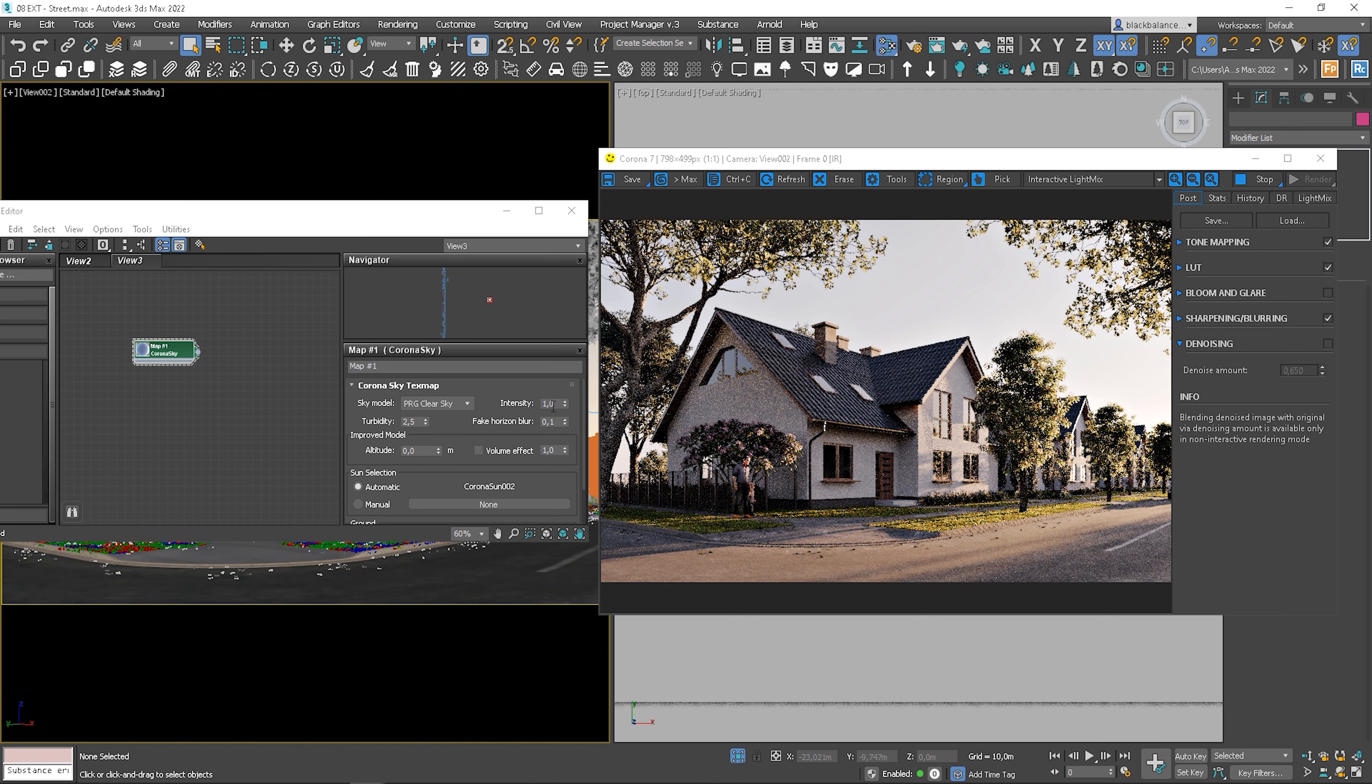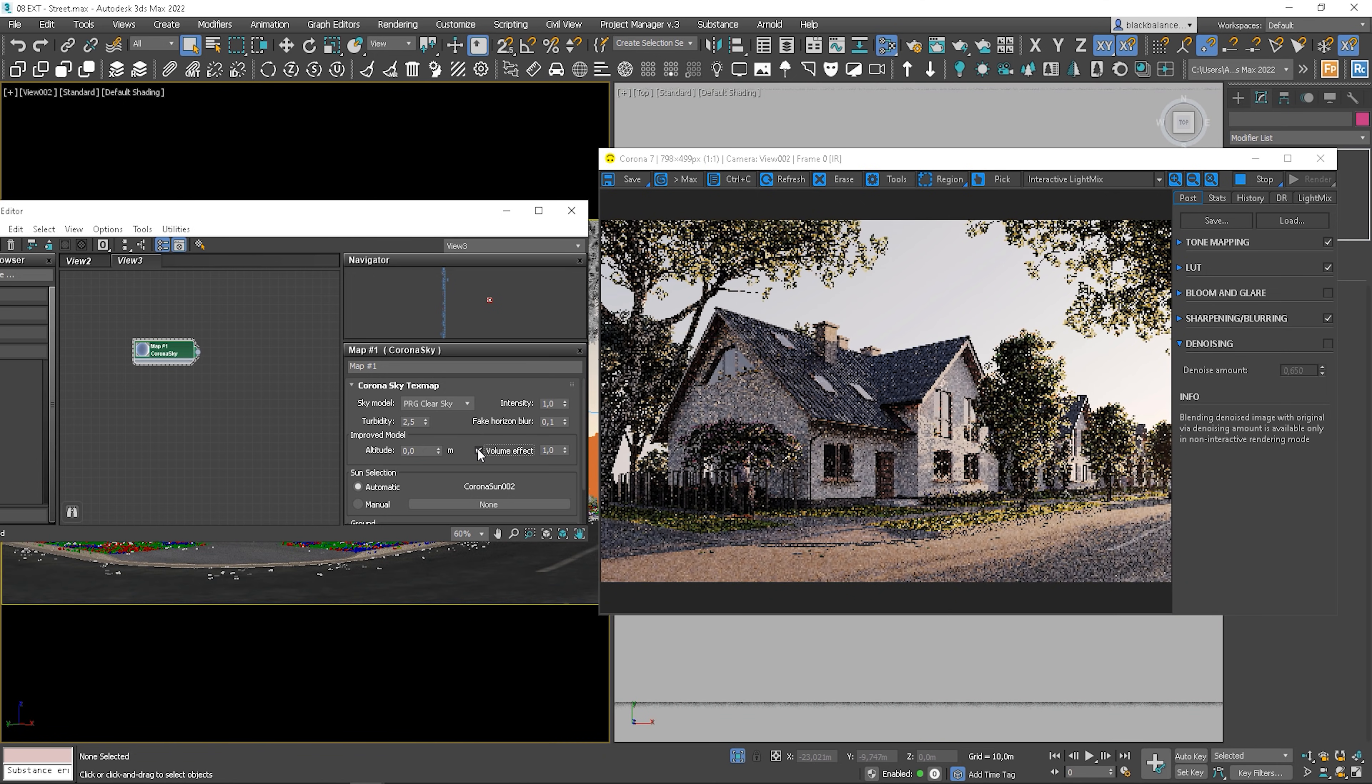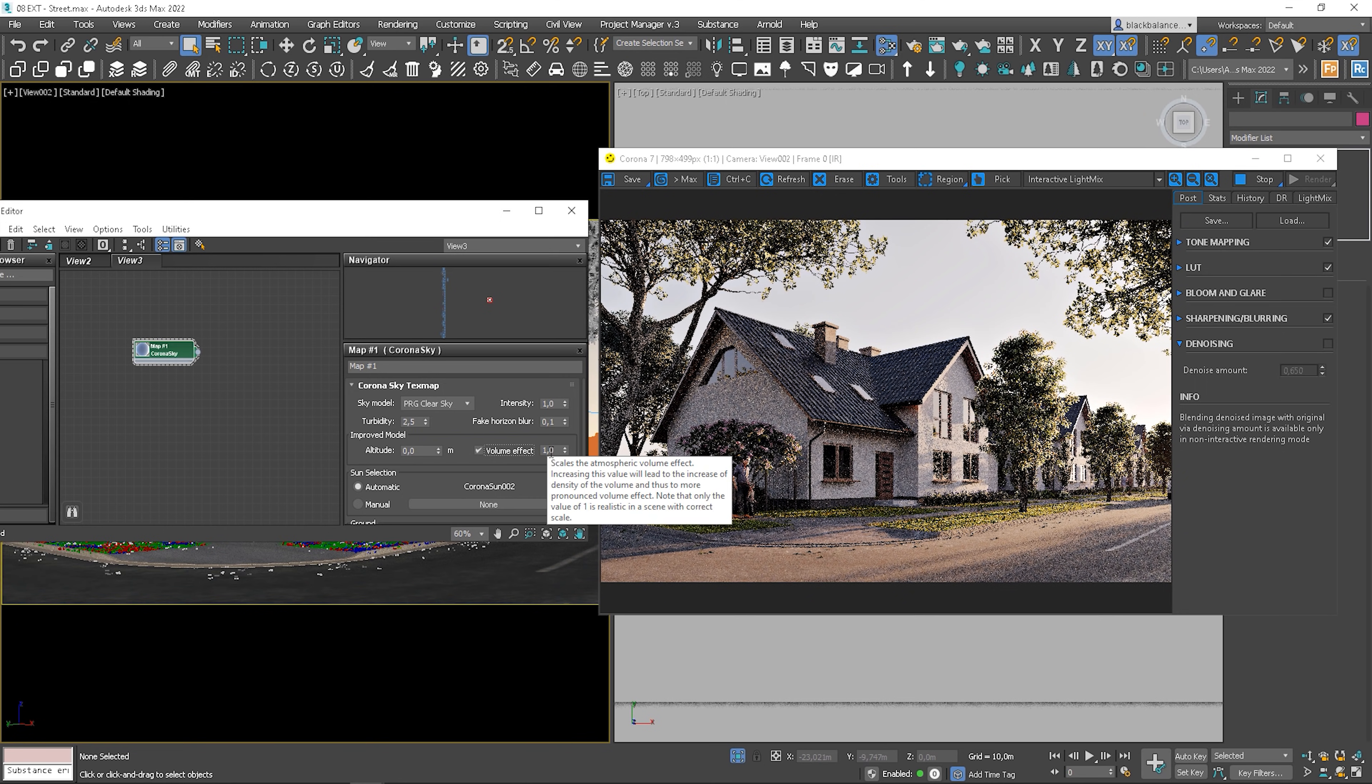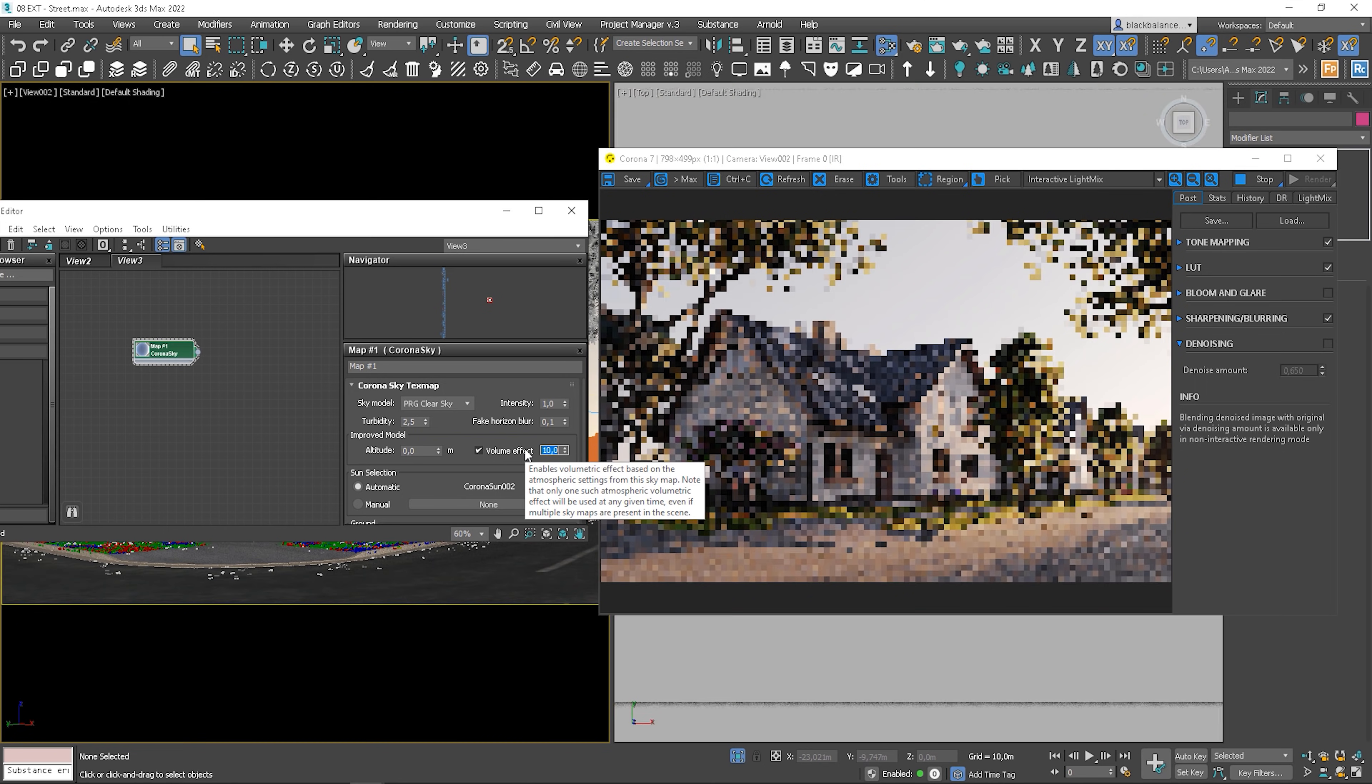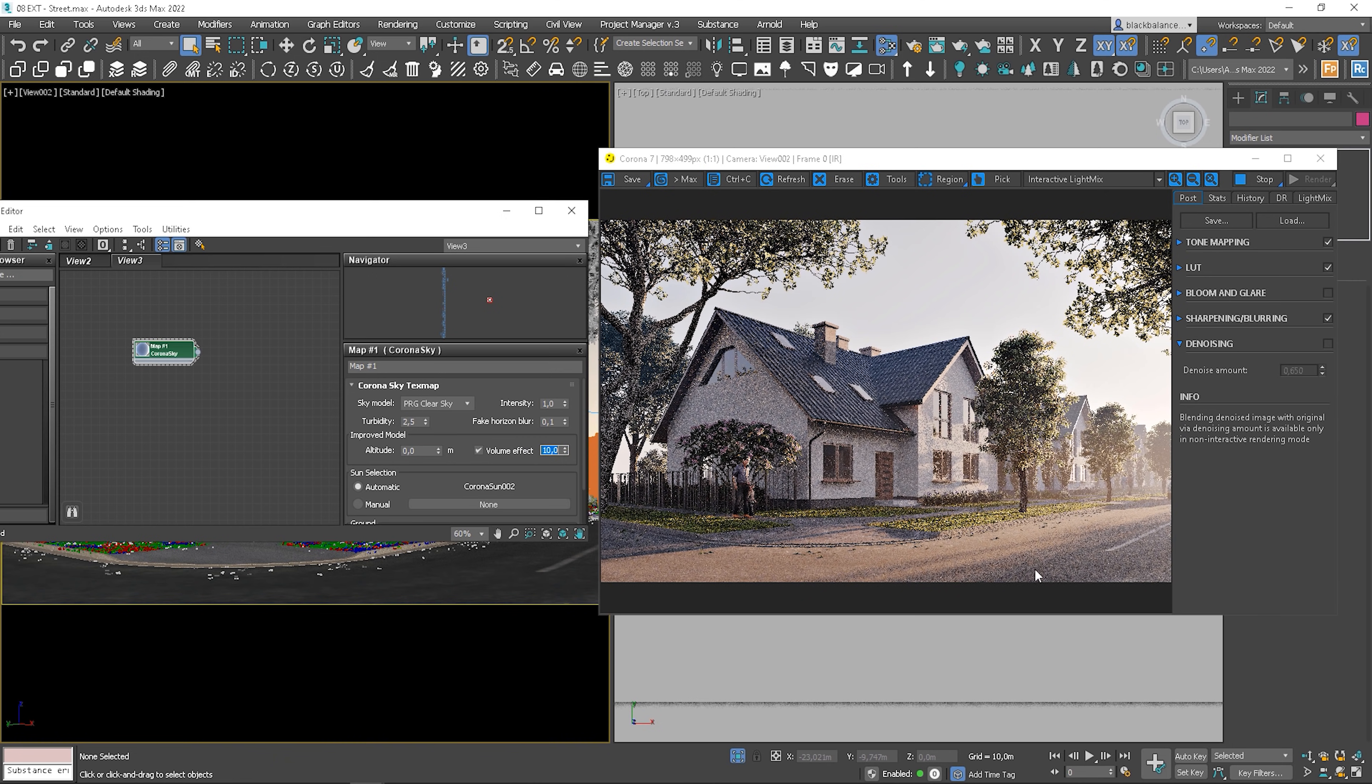Let me show you how the volumetric effect works. You need to check it. You can notice it a bit here. But let's increase the value. Cool. This effect is pretty nice and also so easy to do.